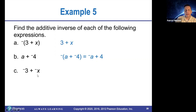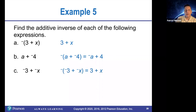And then kind of similar: the additive inverse of negative three plus the opposite of x is going to be three plus x. So you just change the sign of both of these.